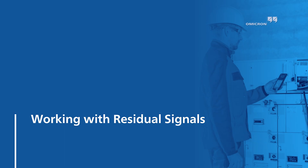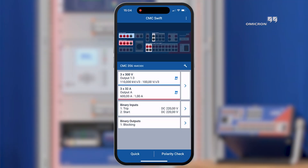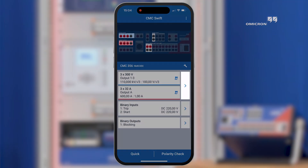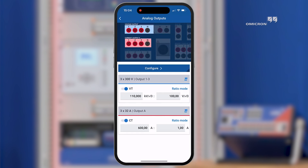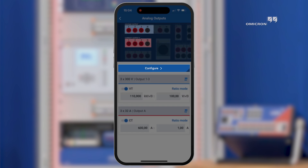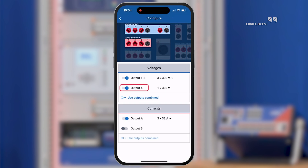The next feature worth mentioning is that the new update supports flexible routing of residual voltage and current signals. Let us have a look at how we can configure residual signals in CMC Swift. To begin, we must activate additional current and voltage outputs of the selected CMC test set.